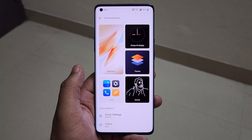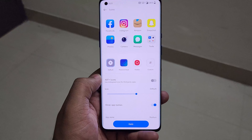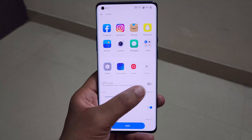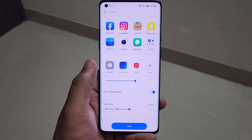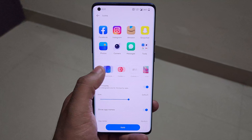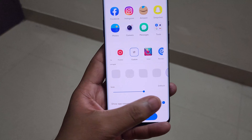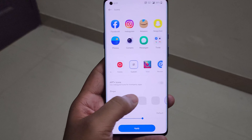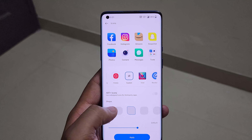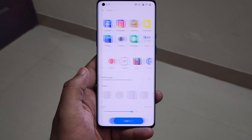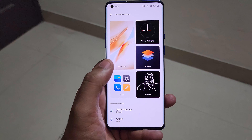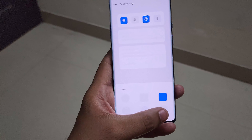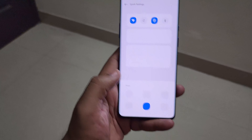In the Personalization settings section, you can change the icons however you want. The default icon pack is based on the ART+ icon style. When you click on Customize, you can change the shape of the icons, the size, and whether icon names are shown. There's also a quick settings shape customization option, which is a nice touch for people who get bored seeing the same UI.